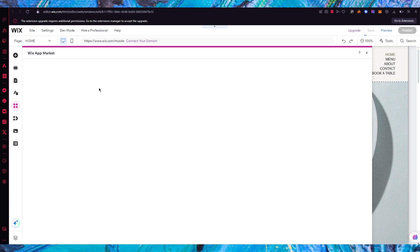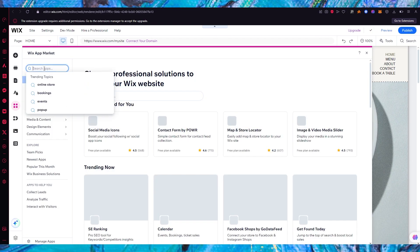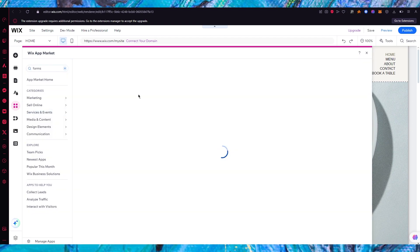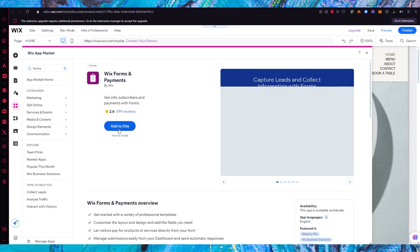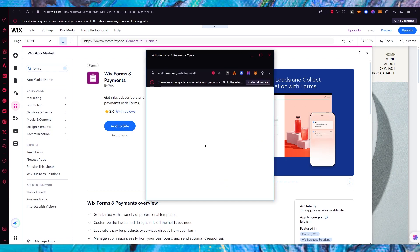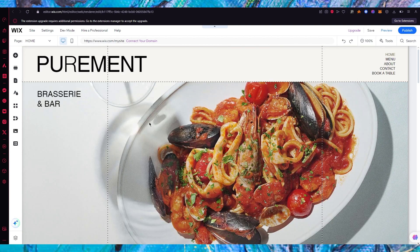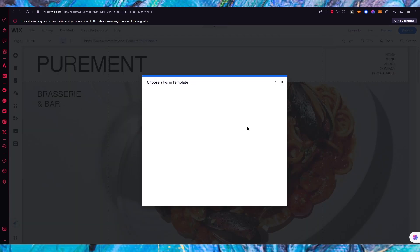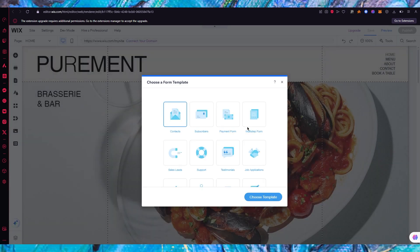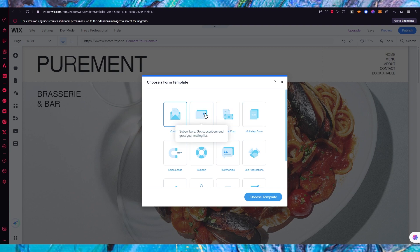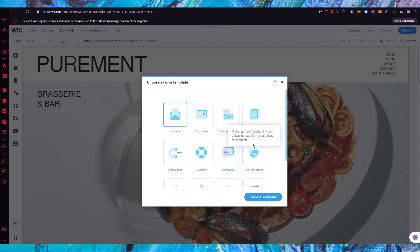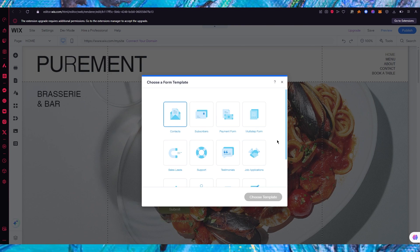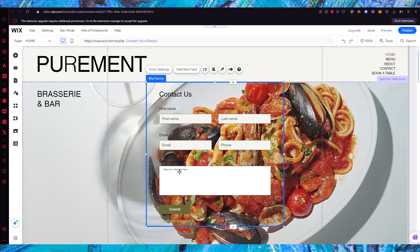To add a form, go to 'Add Apps', then search for the Wix Forms app. Click on 'Apps', type 'forms', select 'Wix Forms and Payments', and click 'Add to Site'. This opens the application installer and once installed it prepares the proper layouts needed. It will then prompt you to choose a form template — contact form, subscriber form, payment form, multi-step form, and more. I'll go with the basic contact form and click 'Choose Template'.